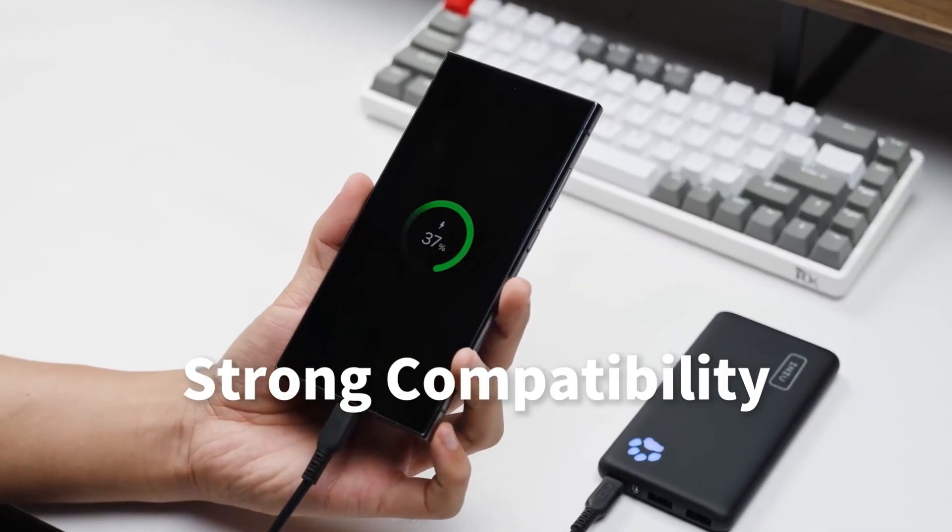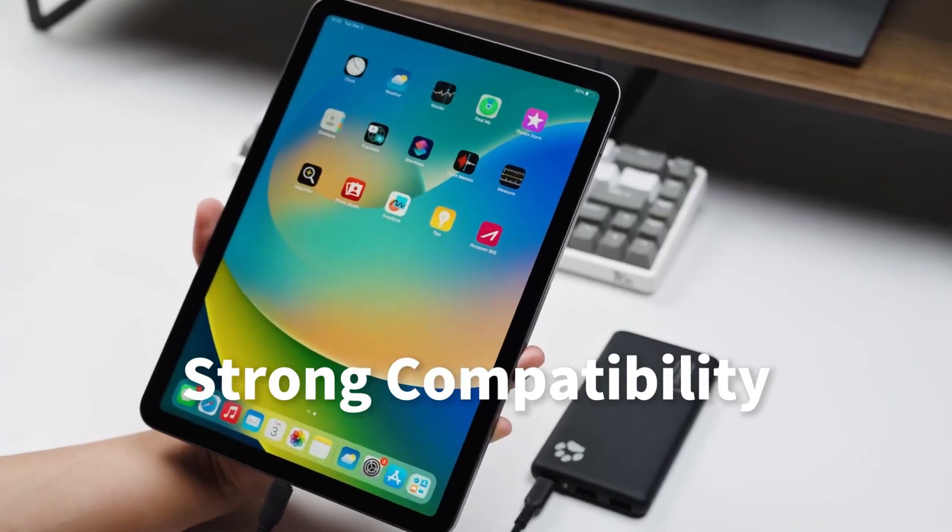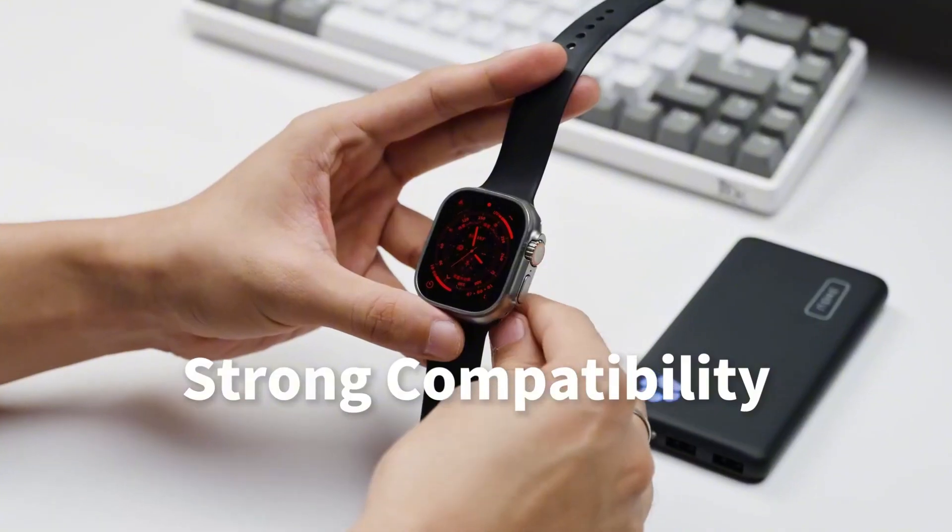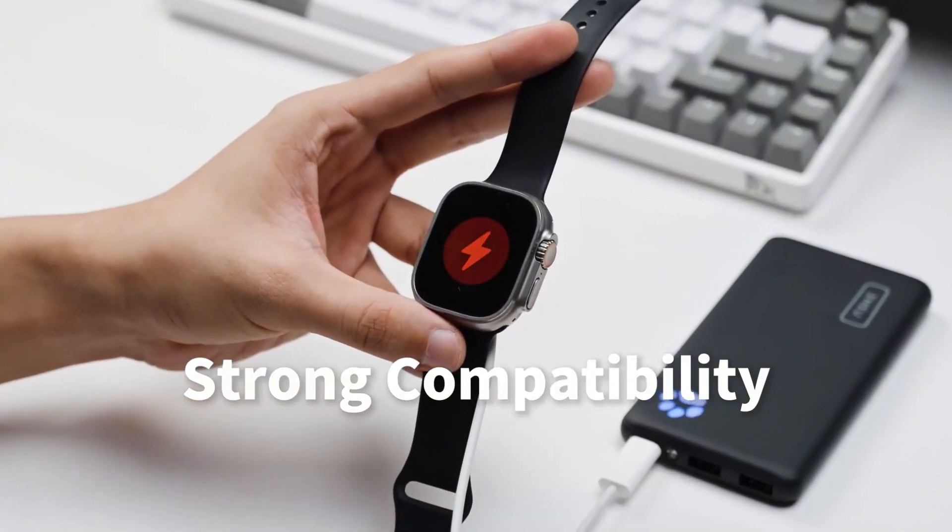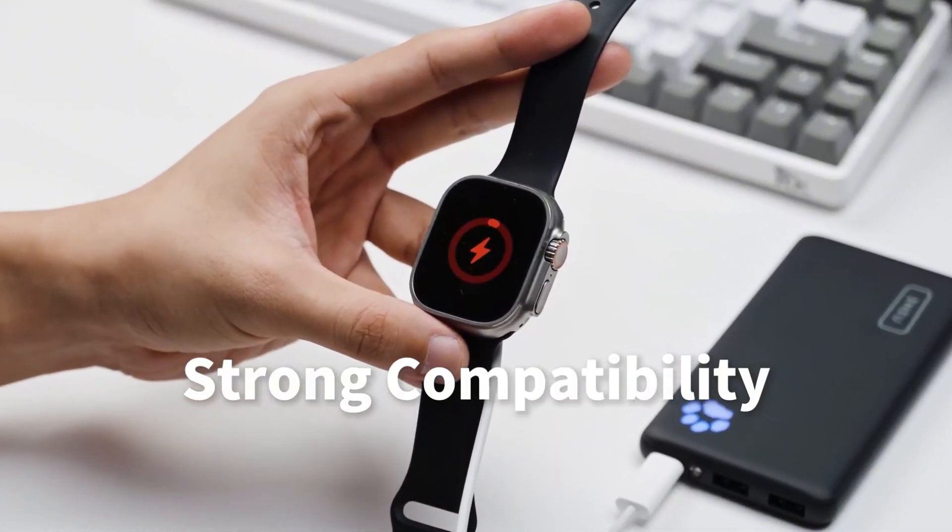Stay powered up wherever you go. Click the link in the video description to shop now on Amazon.